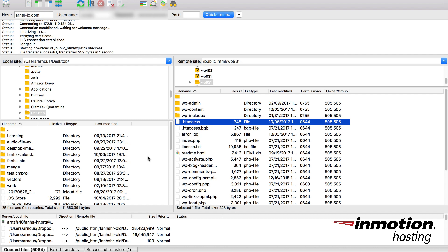You can use Notepad if you're in Windows or any text editor that you're familiar with. You can open that file, edit it, and then save it. You don't want to change the file name. You want to keep it as .htaccess.